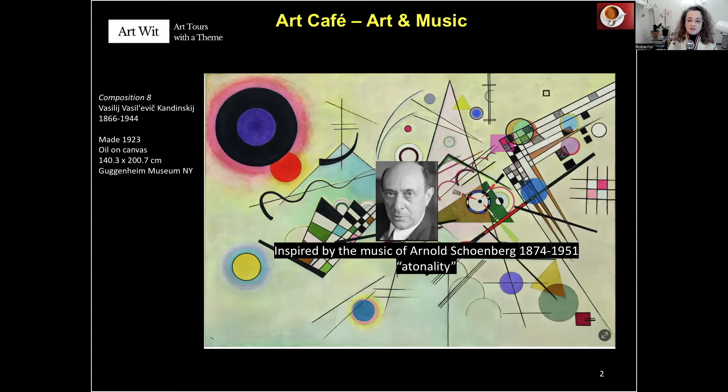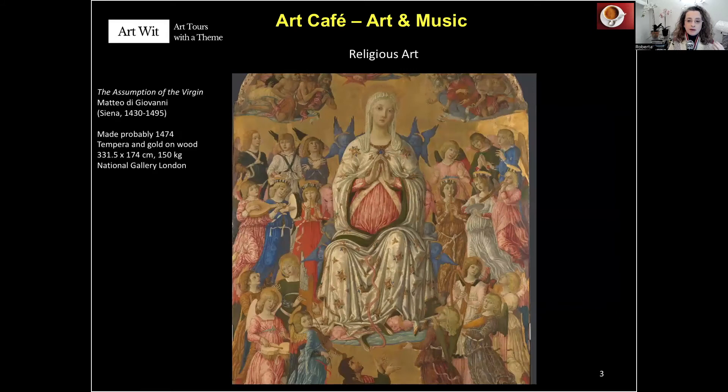Kandinsky wanted to offer on canvas the experience that Schoenberg offers from a musical point of view. This is 1900, the 20th century, but it has not always been the same. So let's explore how visual artists wanted to offer a visual experience of music. We're going back 450 years before Kandinsky, and into the religious environment.